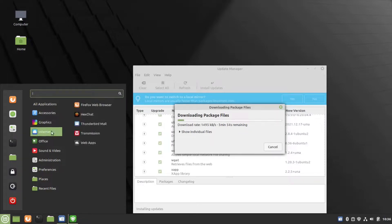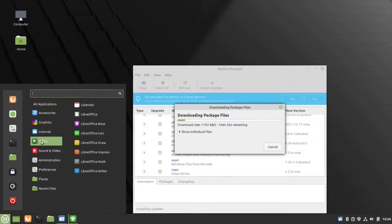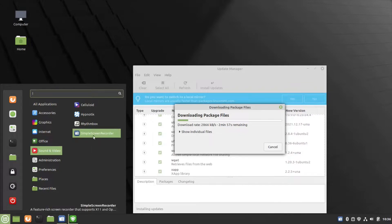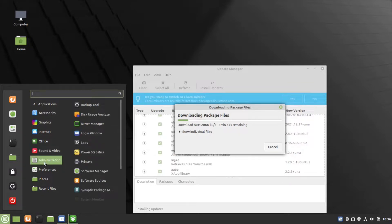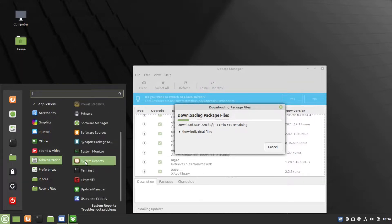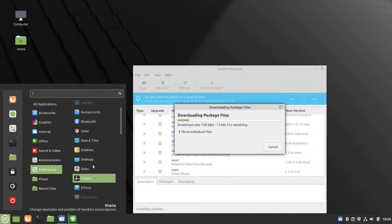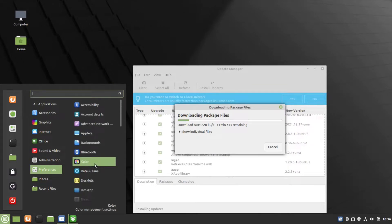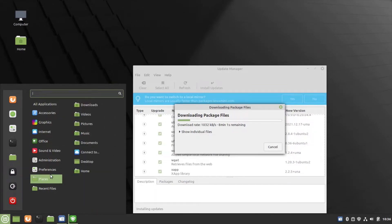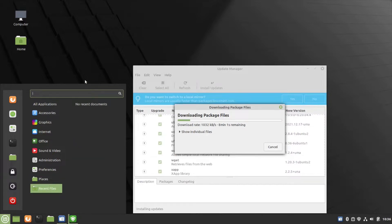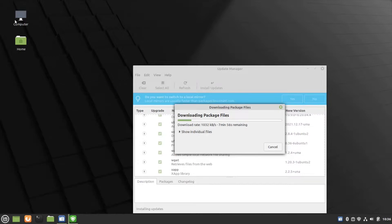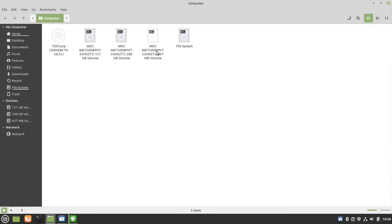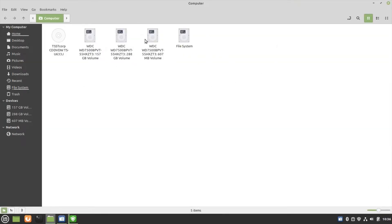All apps are classified here: office apps, sound and video, administration, preferences, etc. This is Computer, just like This PC on Windows. Here you can find the list of hard disk partitions and removable devices and CD drive.